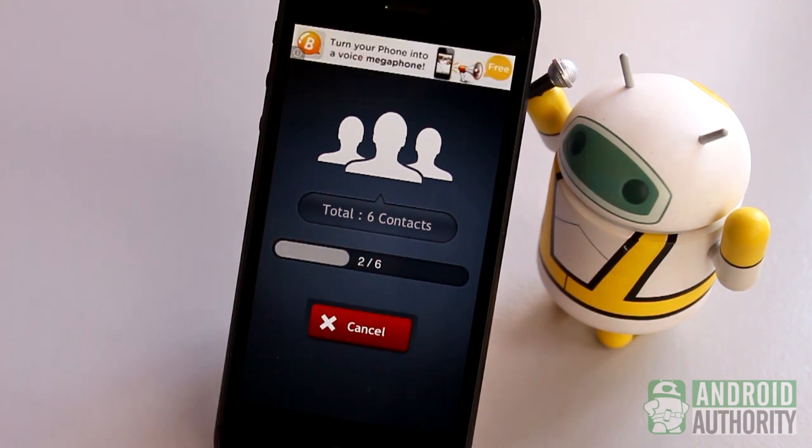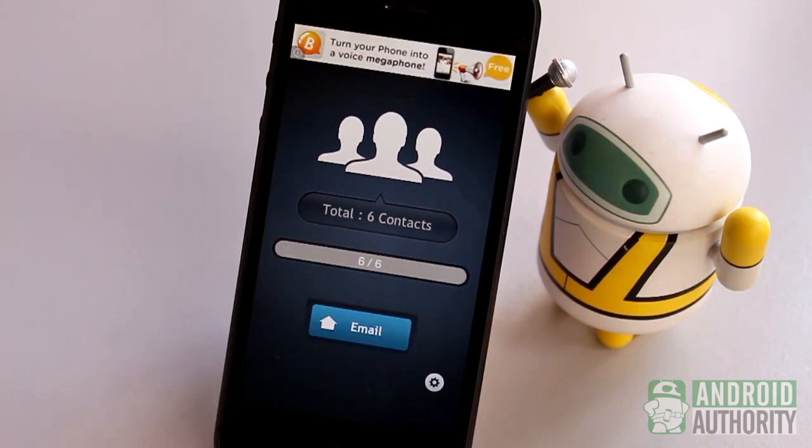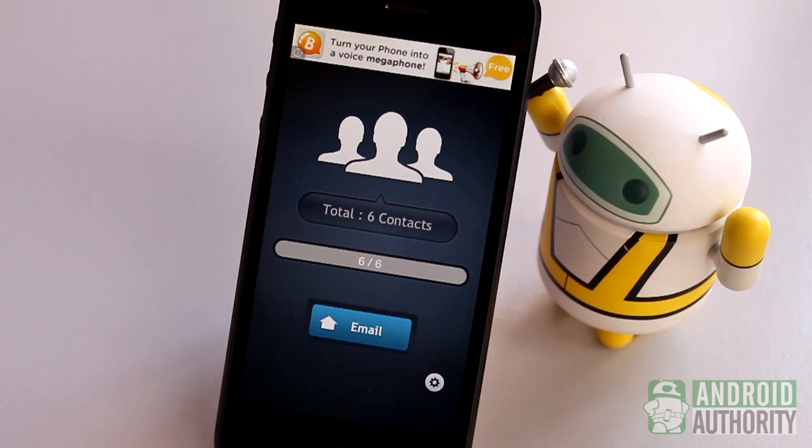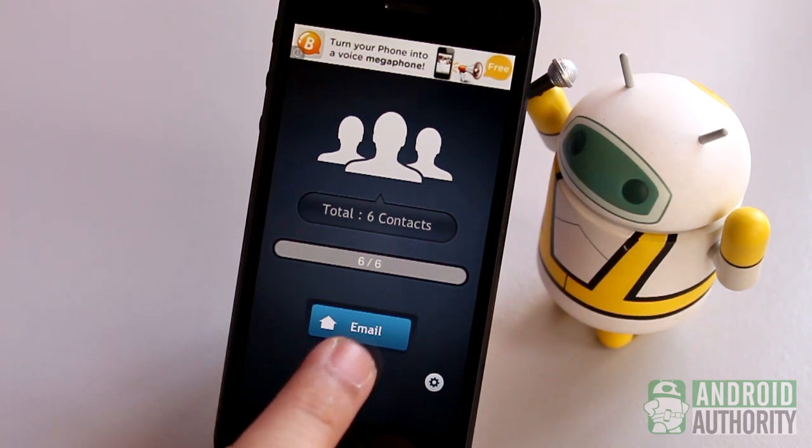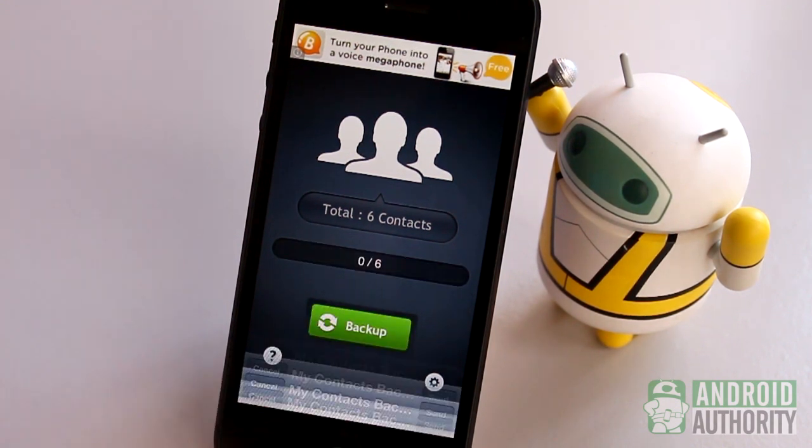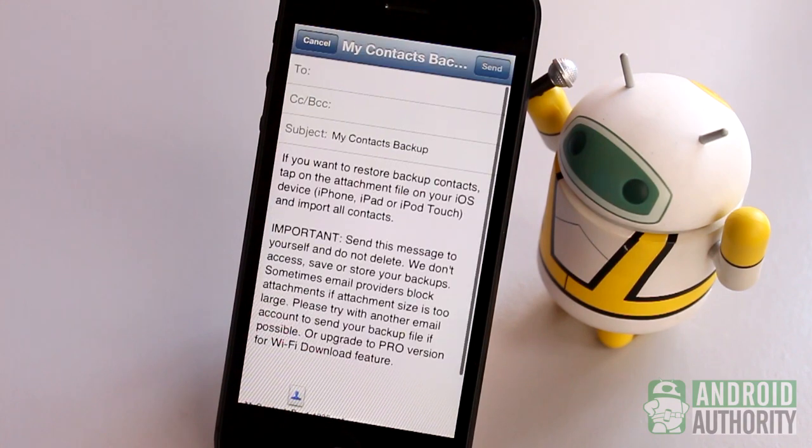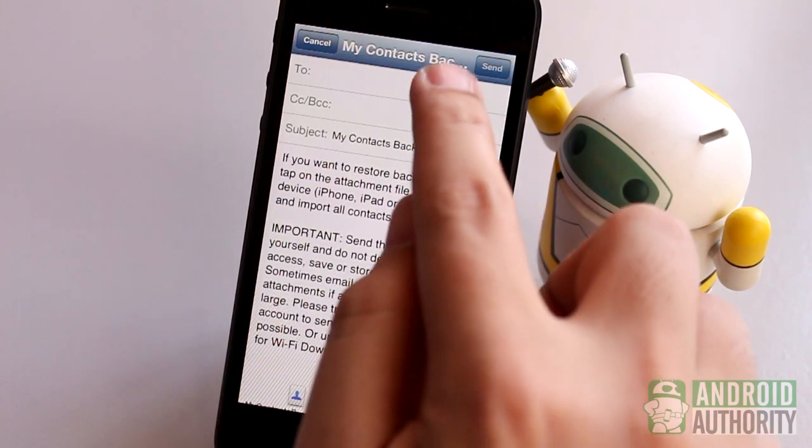Now, you'll need a way to send this VCF file to your Android phone. For that, just tap Email to attach the VCF file to an email message. Then send it to your Gmail address.